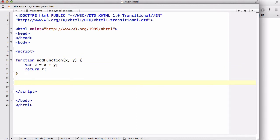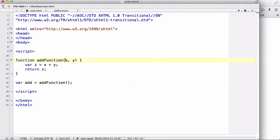Say for example I say var add equals add function. Okay. Now when I call this add function, I need to pass in two values inside this bracket so that this function works. Because this function requires two arguments, x and y.